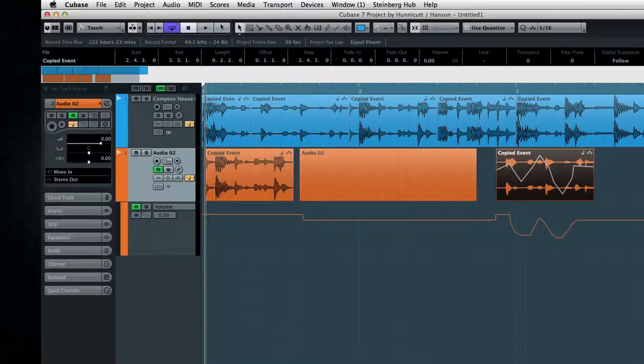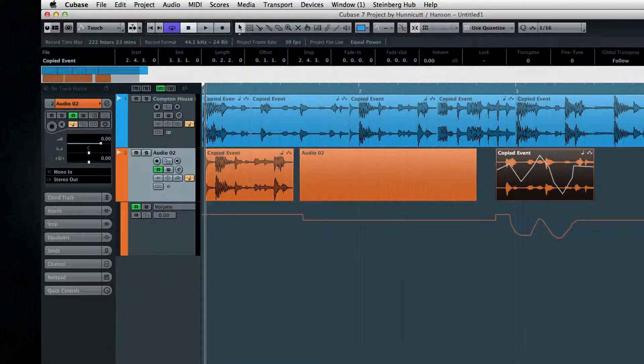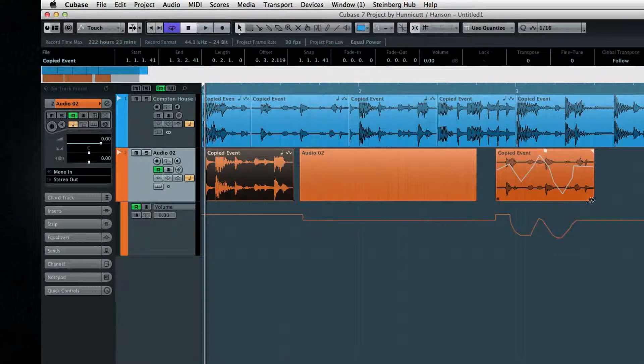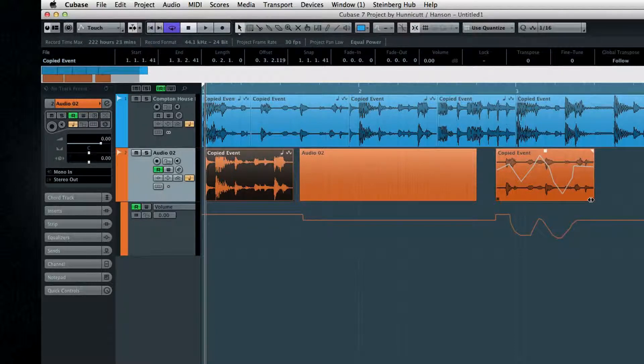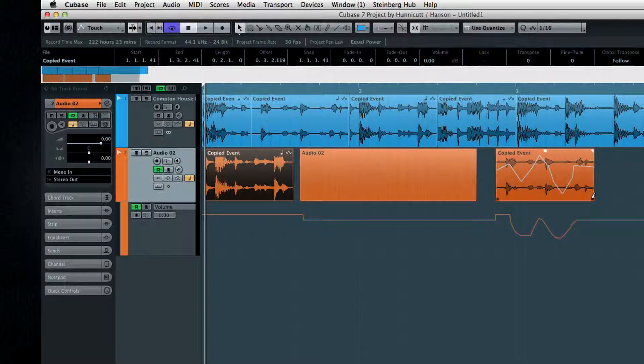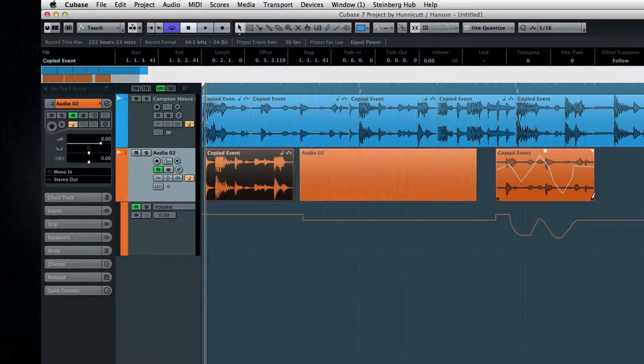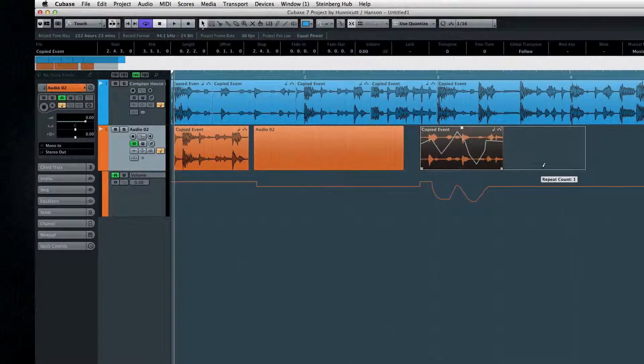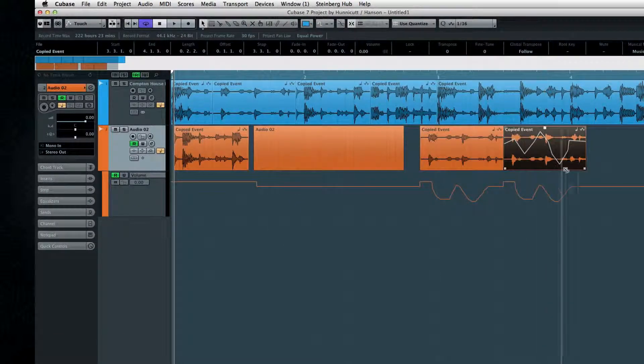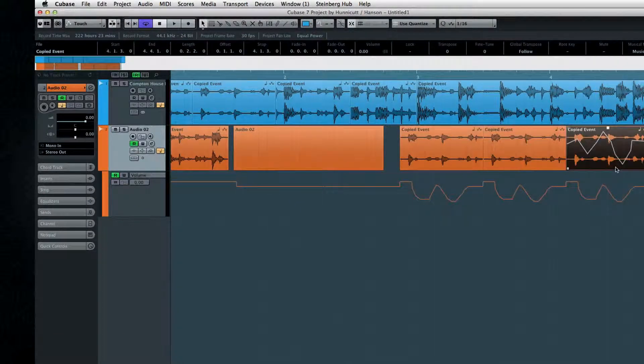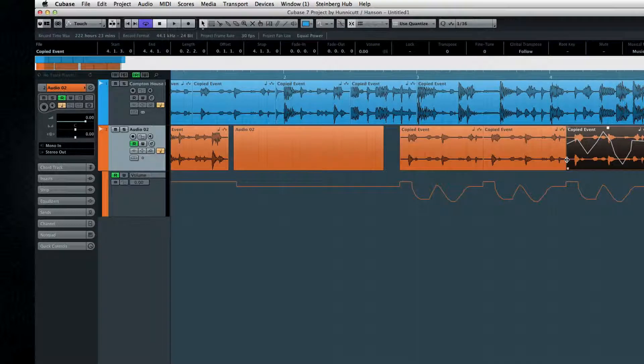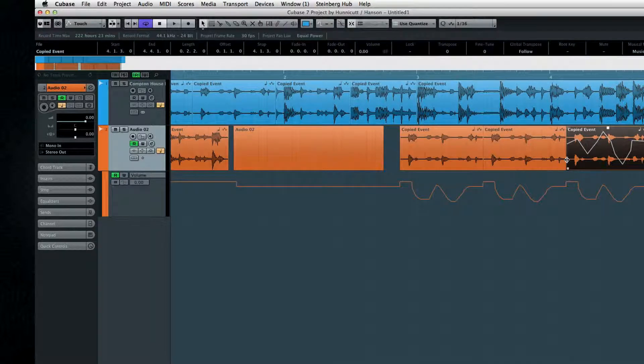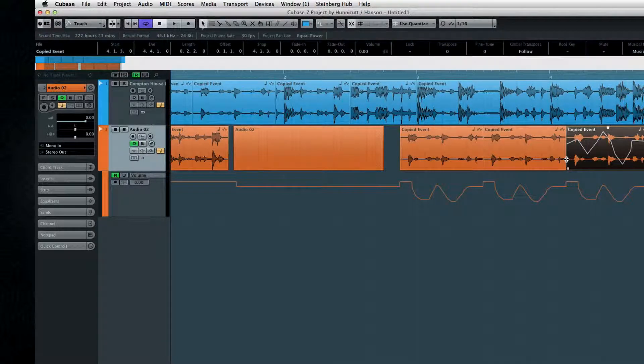The Pencil tool also has a hidden function. Select an event and hover over the lower right corner. When you press and hold the Alt key, a special pencil tool activates, which you can click and drag to duplicate events. The Pencil tool has more functions inside the sample editor, which we'll see in a moment.